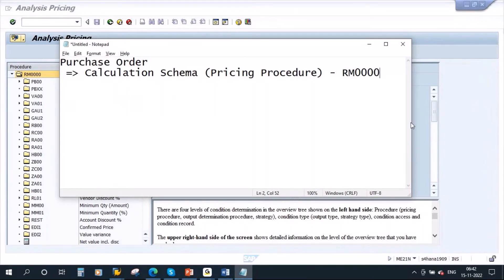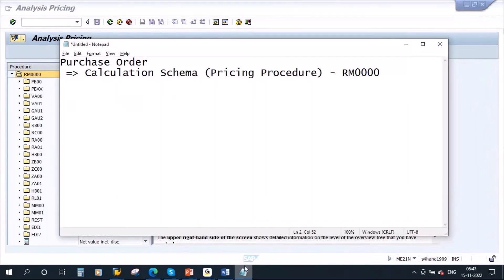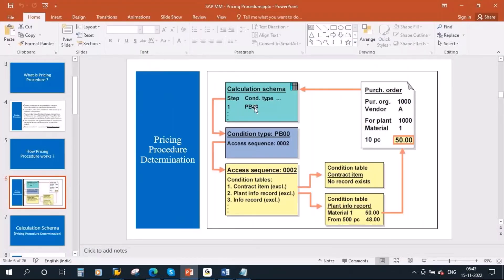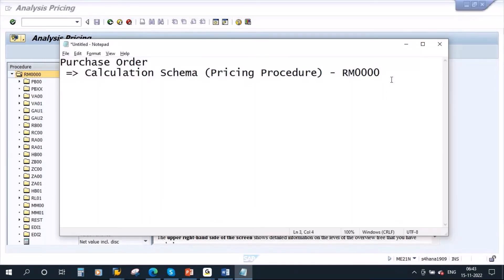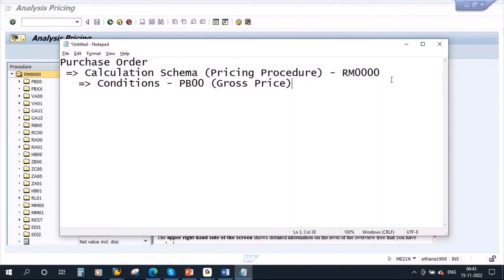So pricing procedure determined is RM40s. Now this pricing procedure will contain the condition types. So now we need to go to configuration. Here you see it is having all the condition types — you see PB00 and all those things. So this calculation schema will contain the condition types, which you can also call conditions. In our example, we will take PB00, which is gross price. I will explain again what these condition types are. First I am just showing you how the pricing is determined.